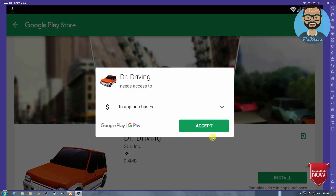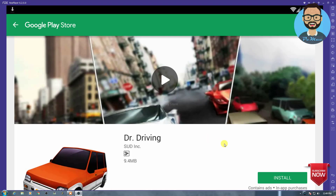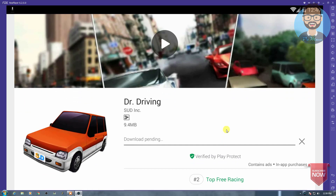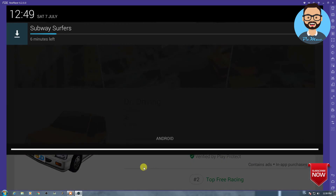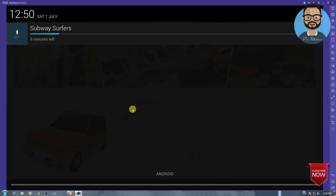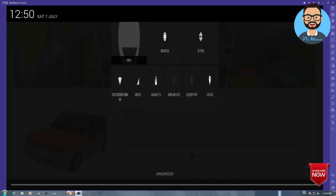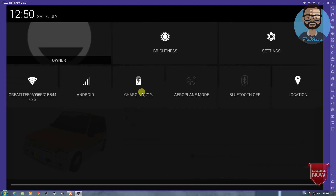Let's try to install it and accept. The download is pending — it might take some time because we are using the emulator. Once it's installed you can easily play games on your computer. You can drag down from the top just like on your Android phone. It says six minutes left and you can check settings from here, just like on our Android phones.